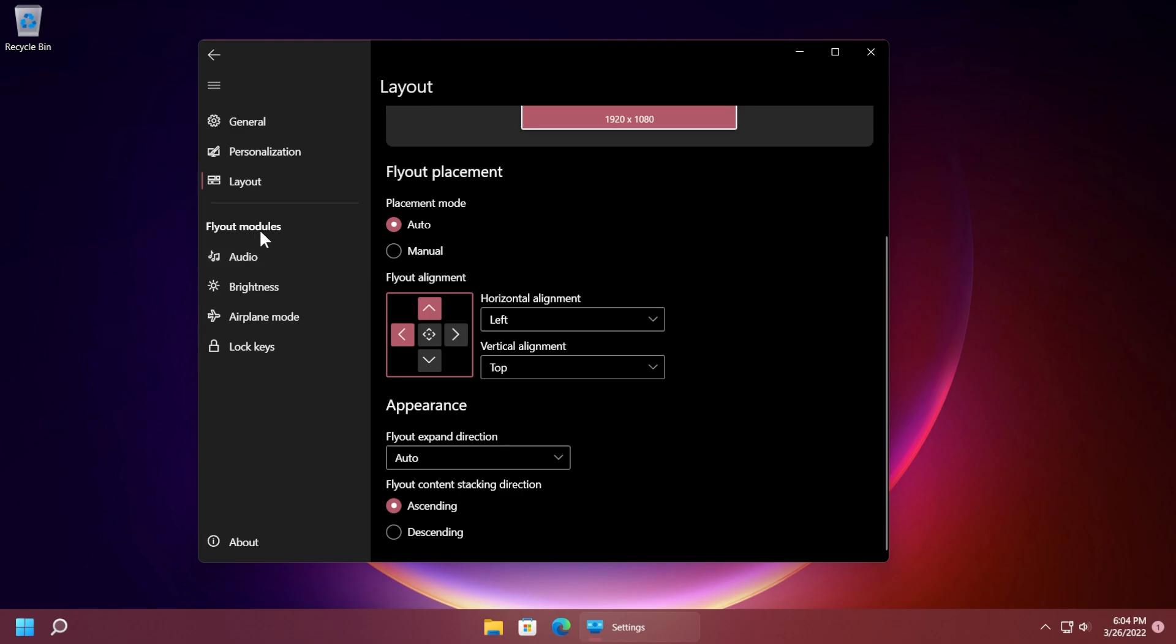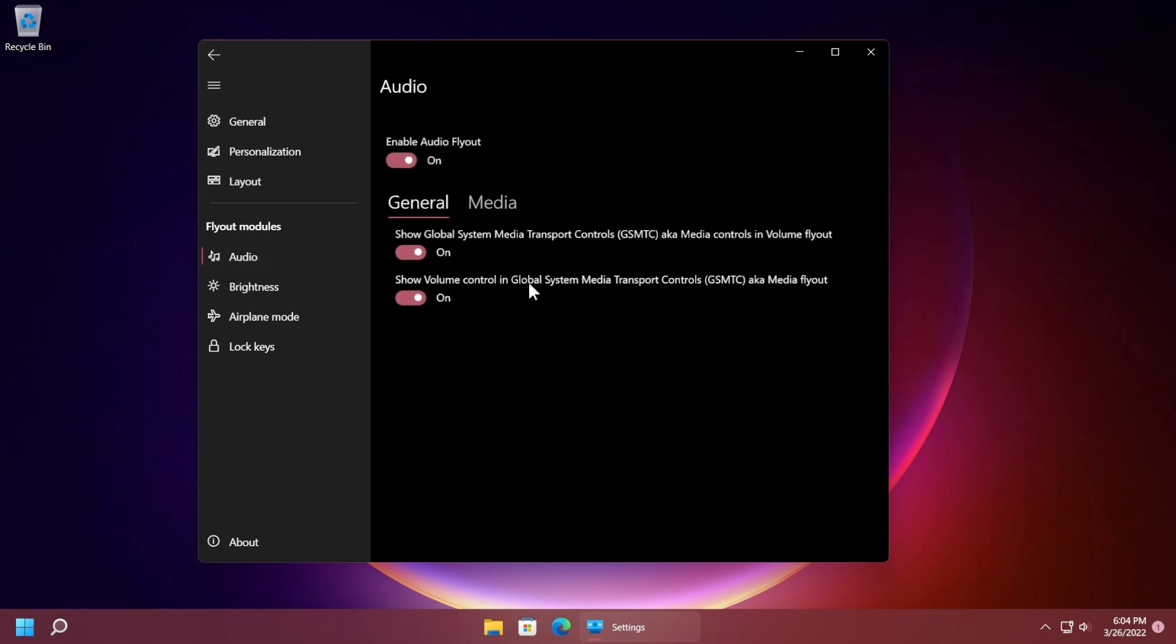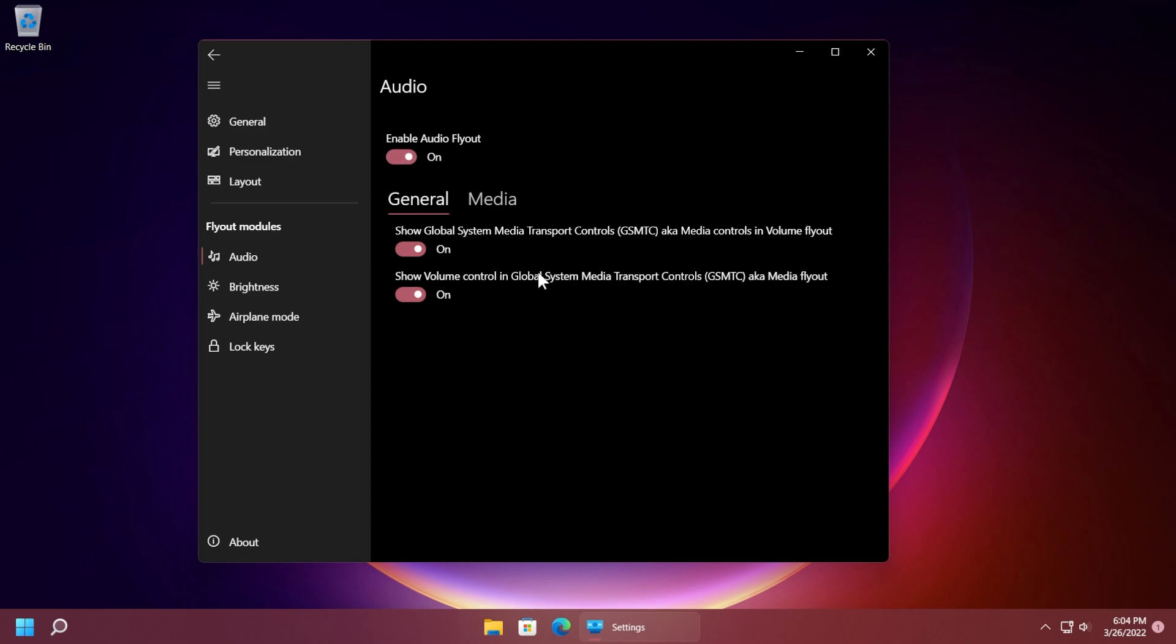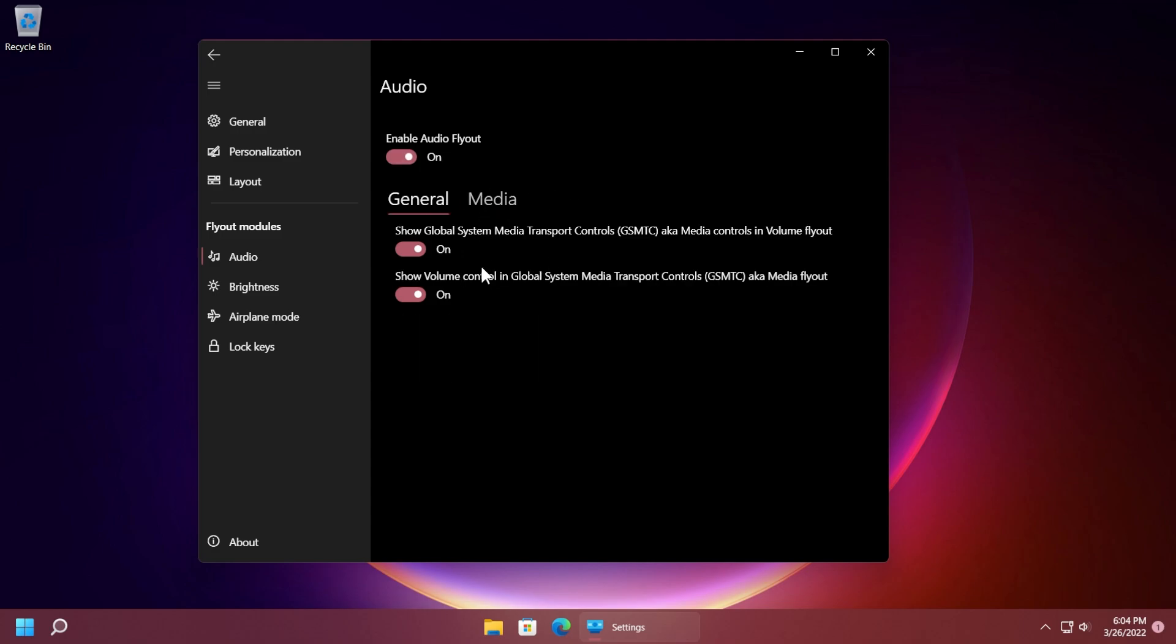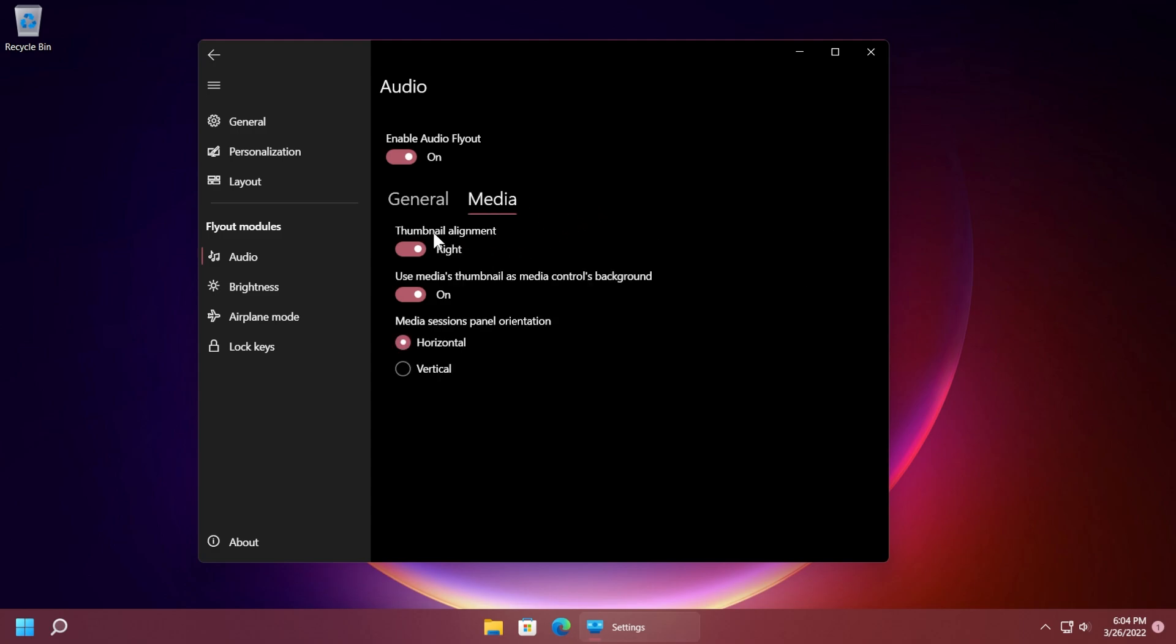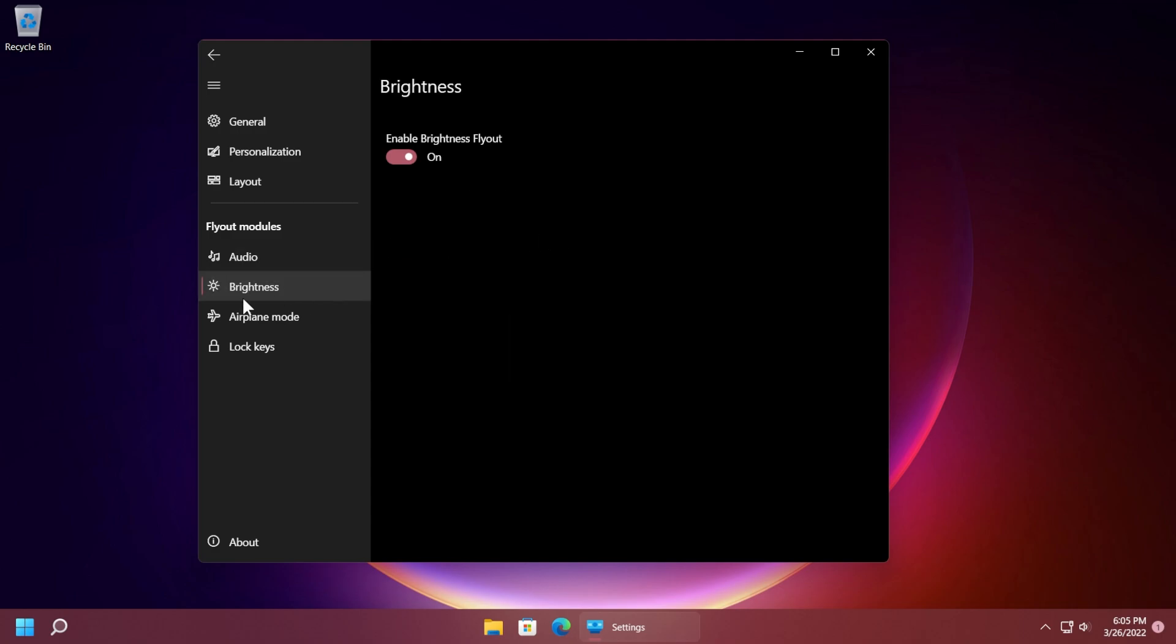And we have the flyout modules for audio here and we have a few settings for example you can enable or disable the audio flyout and you have here also some interesting options. You have some general options and also media with thumbnail alignment, you also have the thumbnail for the media that you are currently controlling which is really good.